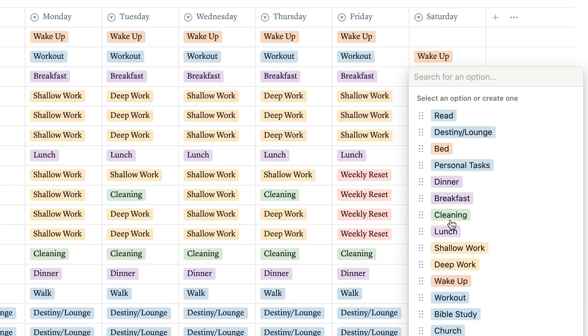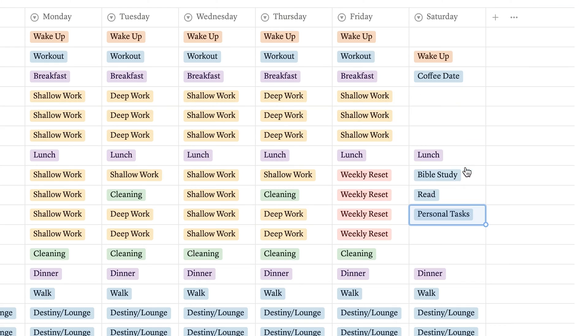If you found yourself wishing there was a way to time block within Notion, don't worry, I've got you. Today we are going to build a time blocking schedule together. But as a disclaimer, I personally don't think that time blocking is the answer to all of our productivity issues. So I'm also sharing how I personally use time blocking in my weekly routine and ways that it can help you too.